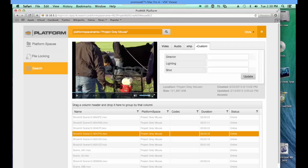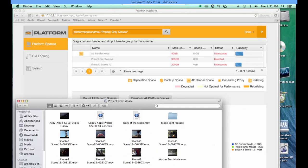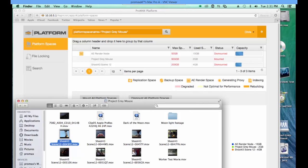That allows Chris, as an editor, very quick access to the information in the system. If Chris wants to open a platform space or a volume, he simply double-clicks on it and the system brings up that volume. All the information on the platform server is readily available for him to edit and work with as he would a normal local drive.